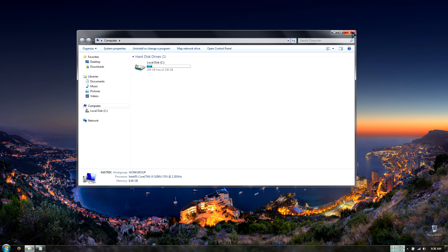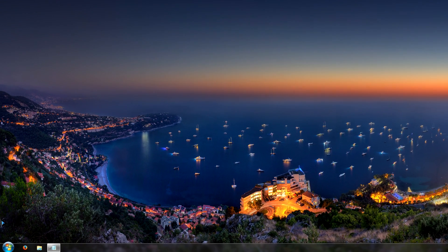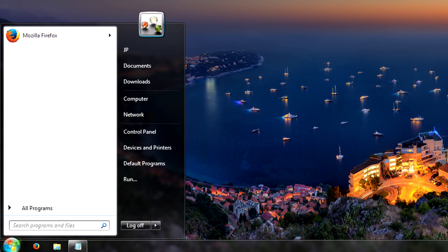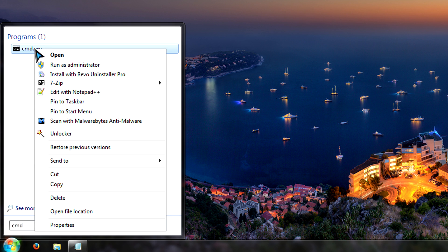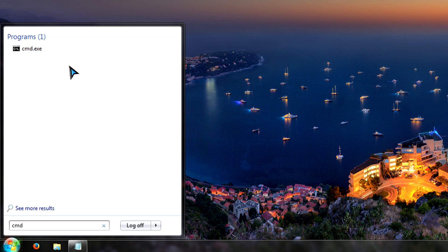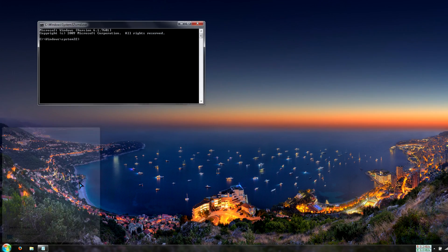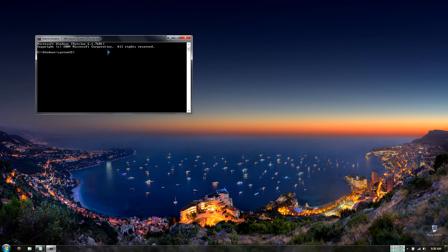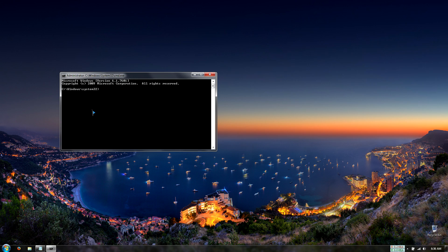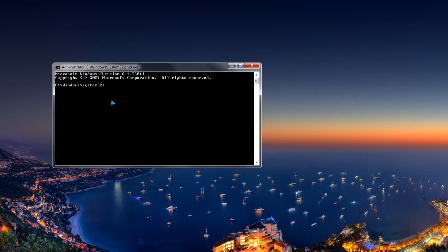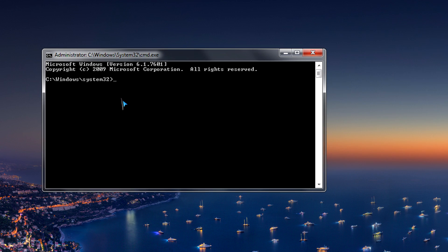So then close out of this and now we'll go back to the start button and type in CMD, so command prompt. We'll right-click on command prompt and run as administrator. Click yes. And now we're at system32, which is the console for administrative rights.